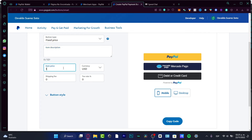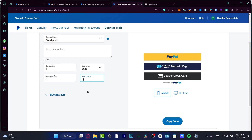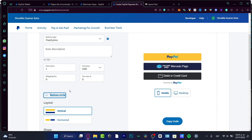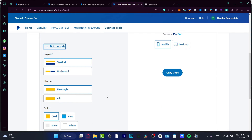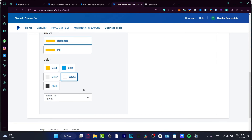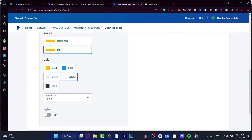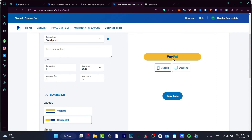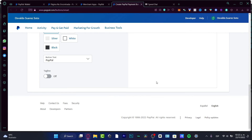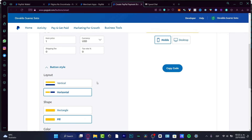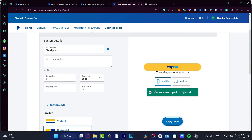Fill in the item description, item price, shipping fee if applicable, and tax rate. You can also choose a button style — for example, a white, gold, or blue color, horizontal layout. Gold is the most popular. You can preview how it looks on desktop and mobile. Once you're done, copy the generated code and paste it into your website — it's really easy.